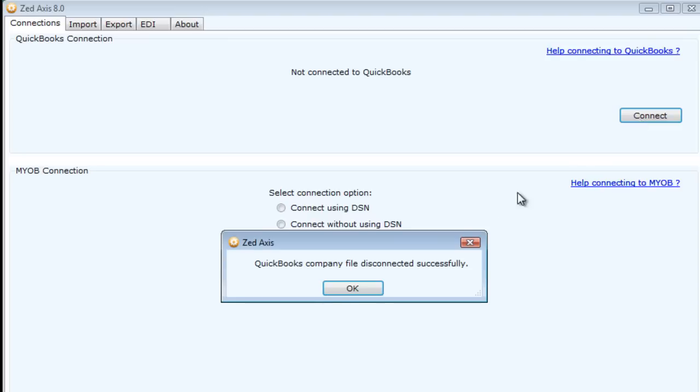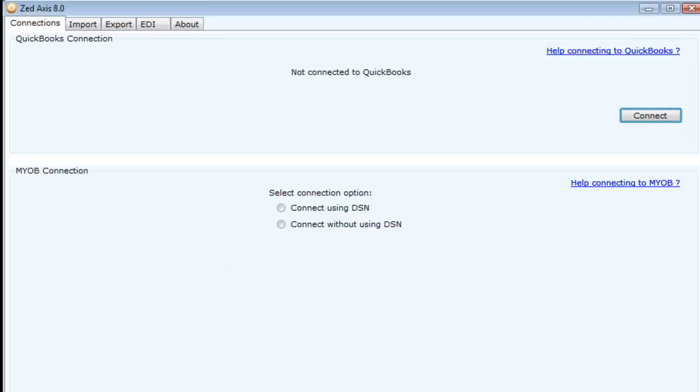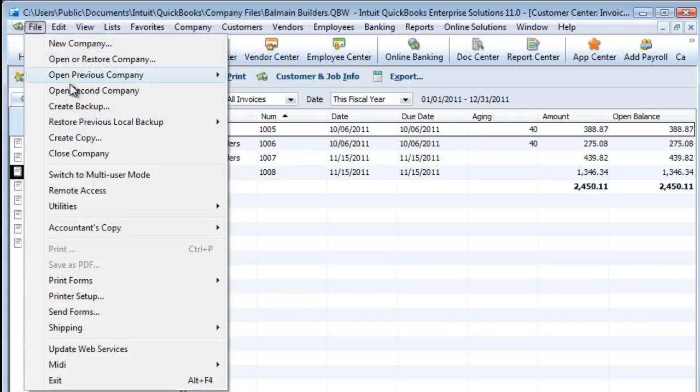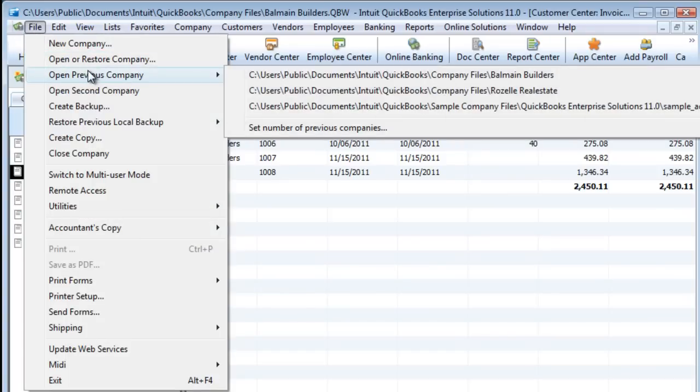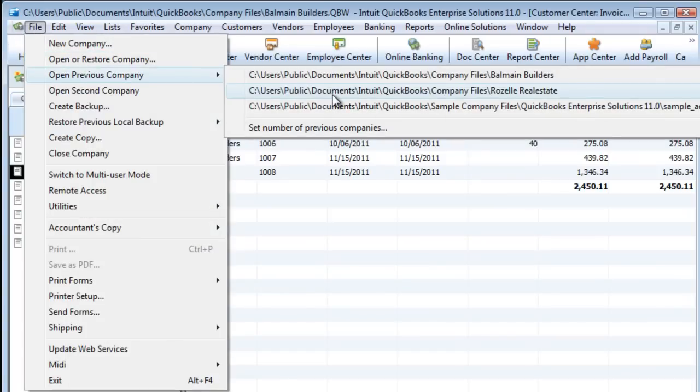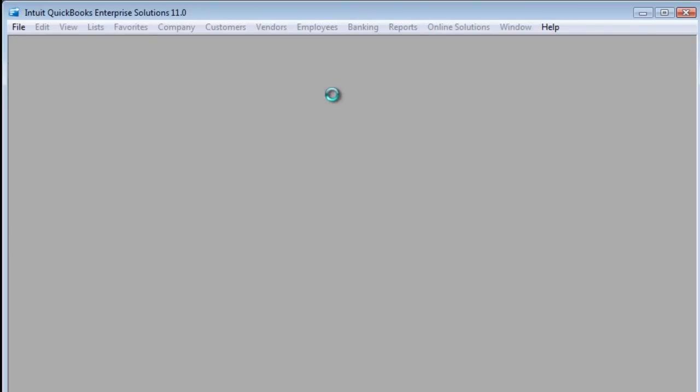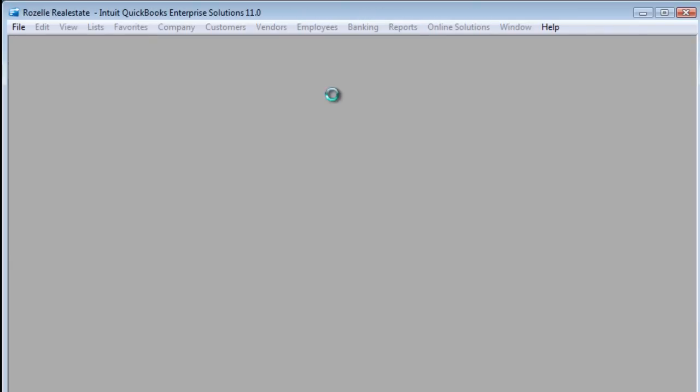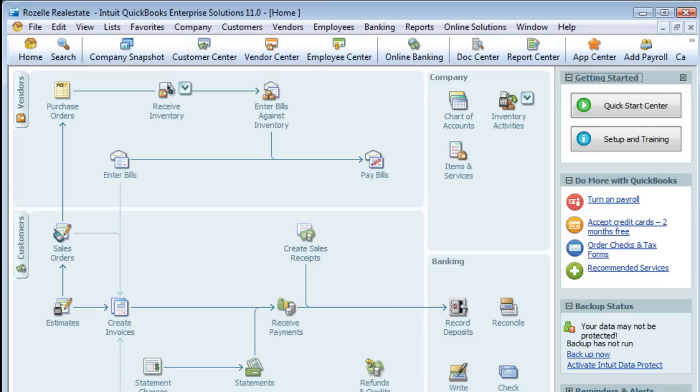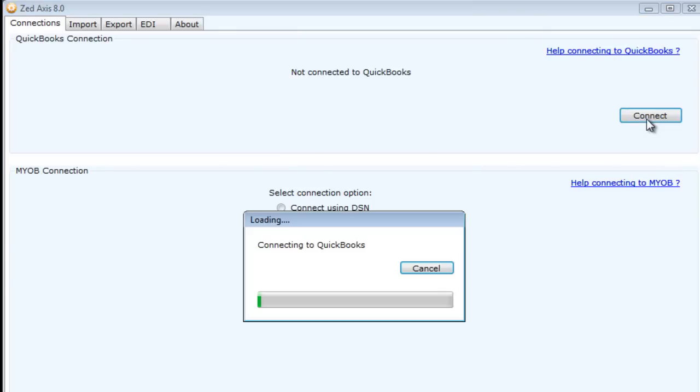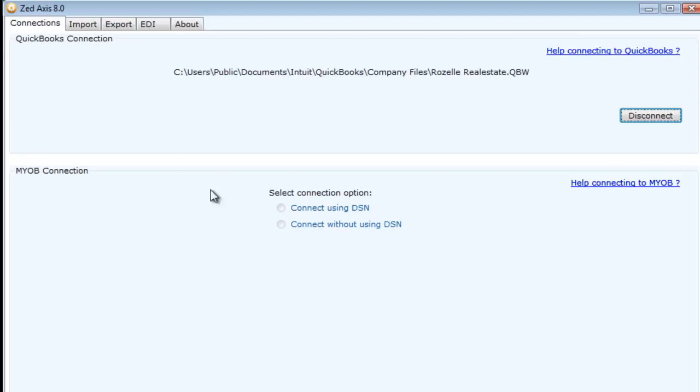I disconnect from our old QuickBooks file and I'm going to connect to our destination file, which is this one here that I've created. With the destination file open, I click connect.